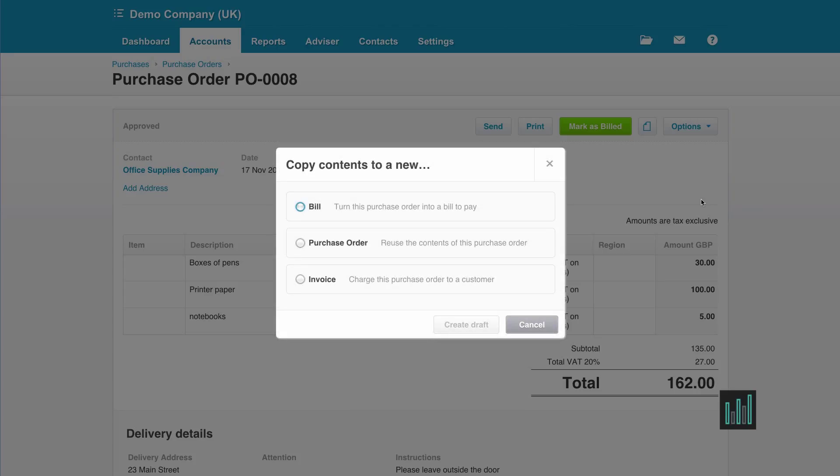So I have three options here. I can copy the information on my purchase order to a purchase invoice, which I will do in a moment. I can copy the information to a new purchase order, so if I'm creating a very similar purchase order I can reduce the amount of typing that I need to do. Or I can copy the information onto a sales invoice. So if I had ordered something on behalf of a customer, I can now use the information I put on my purchase order to start creating a sales invoice to my customer. But I want to create a purchase invoice.